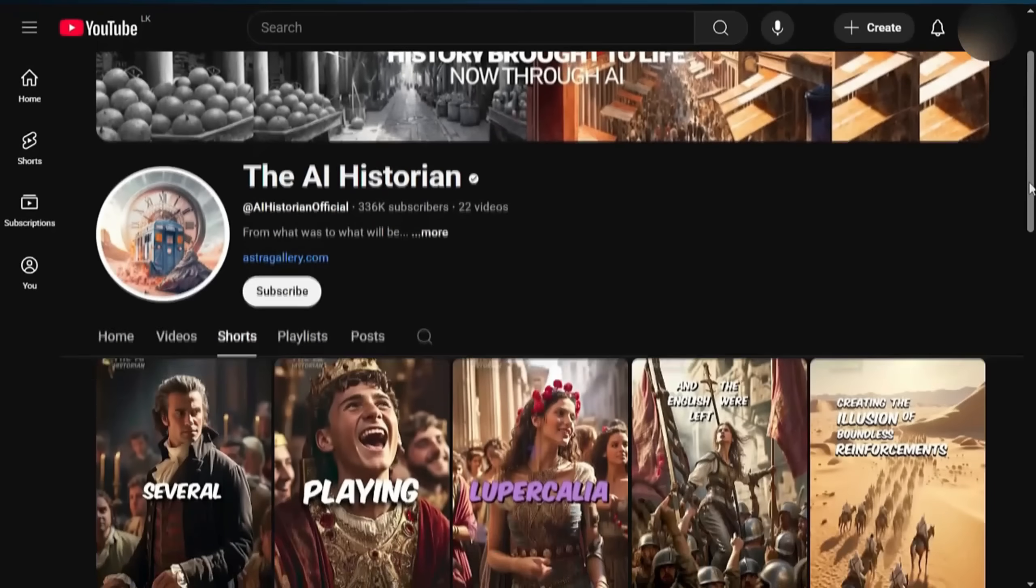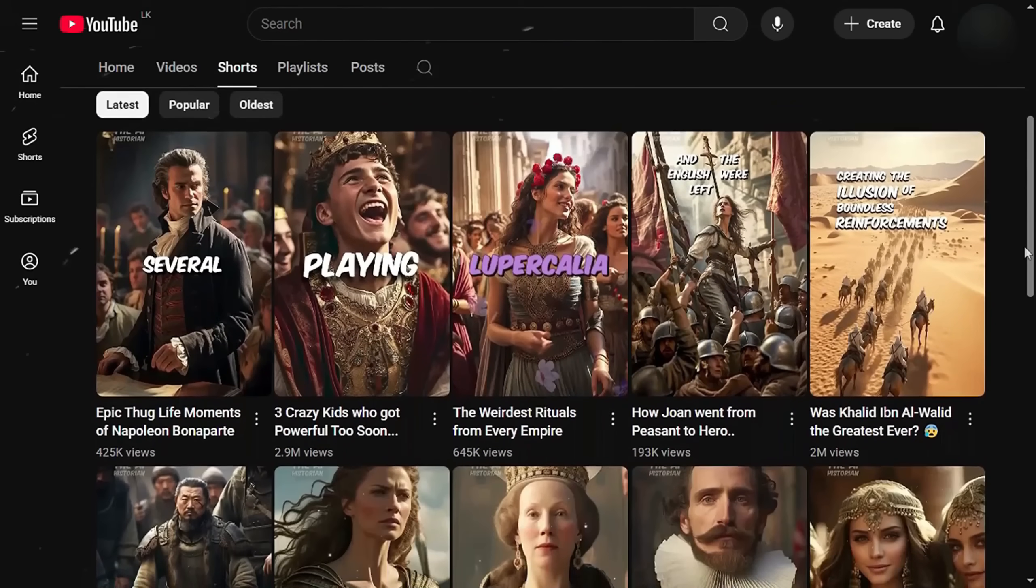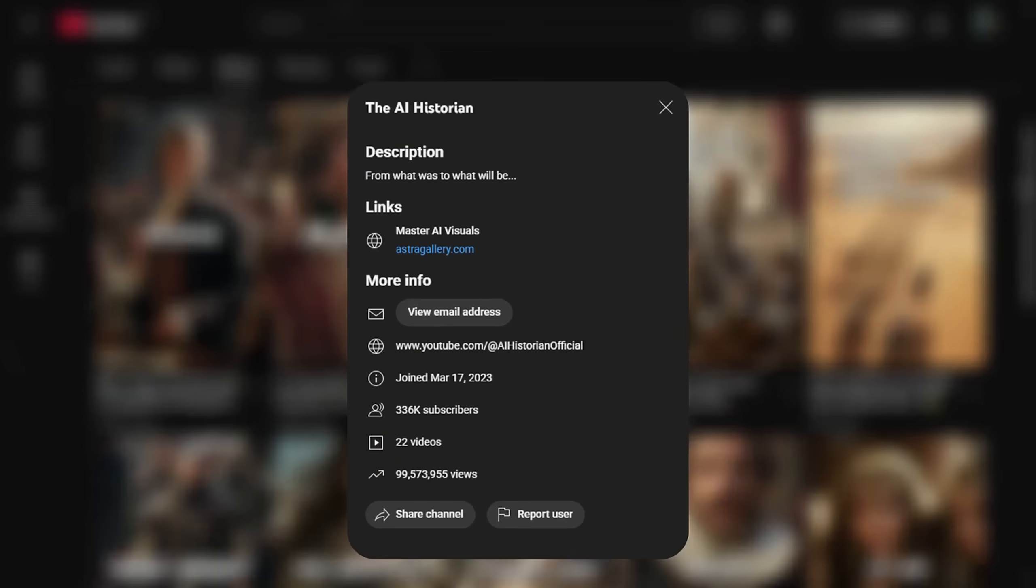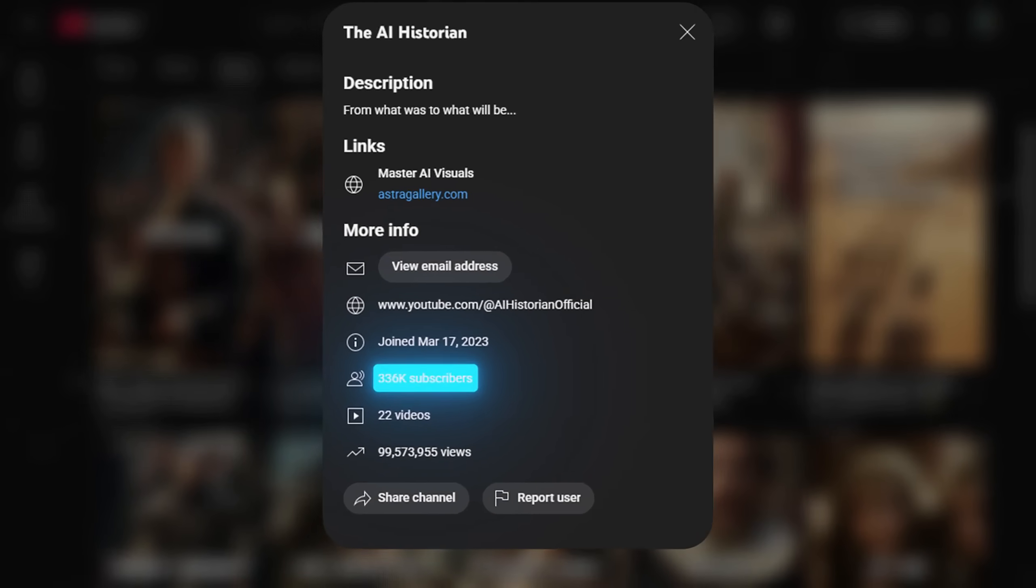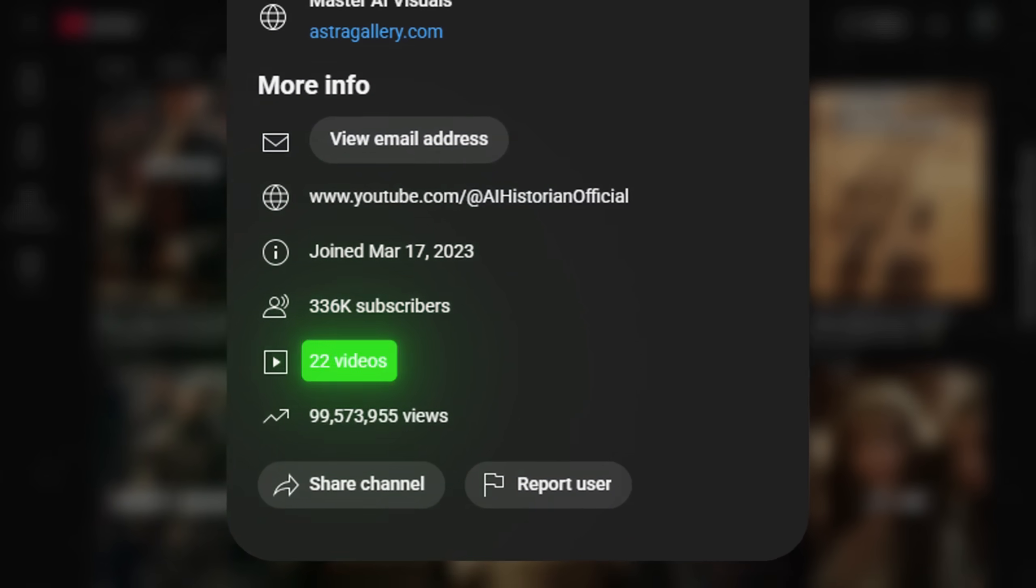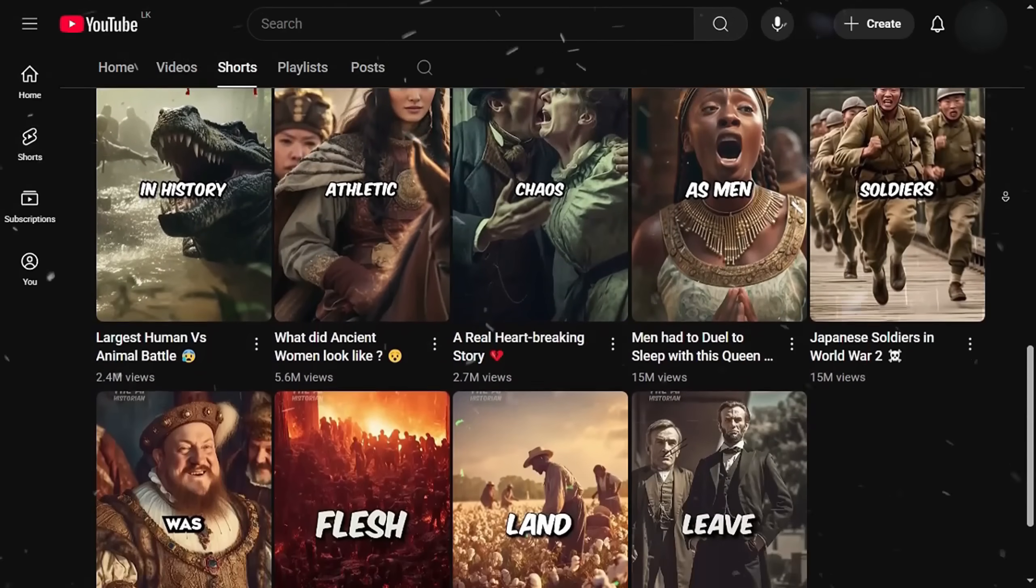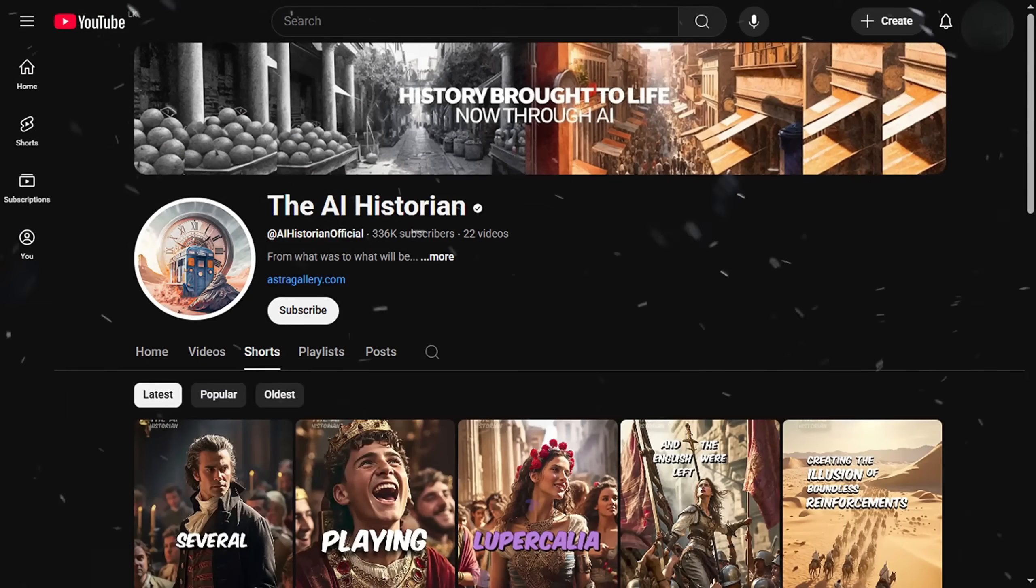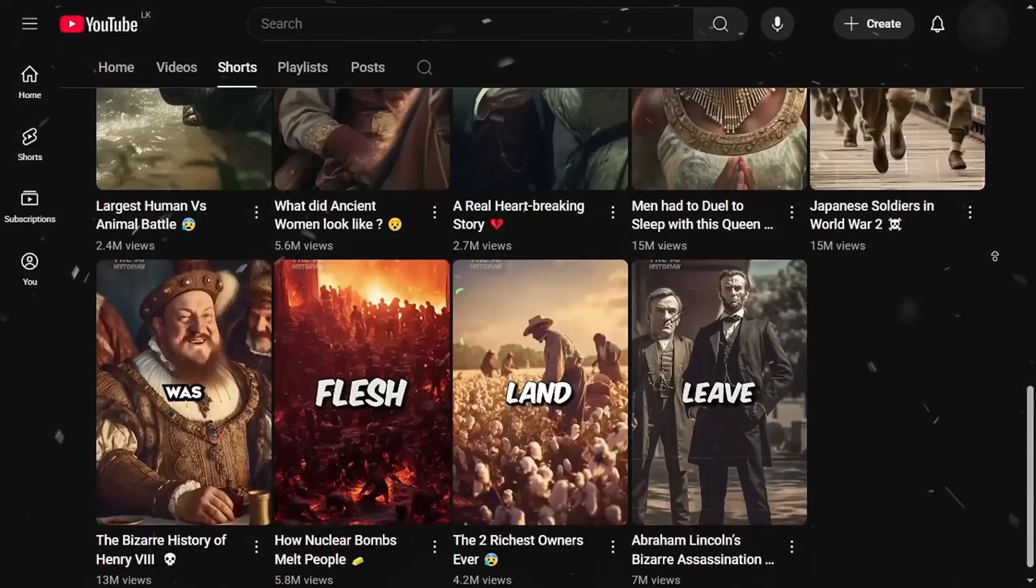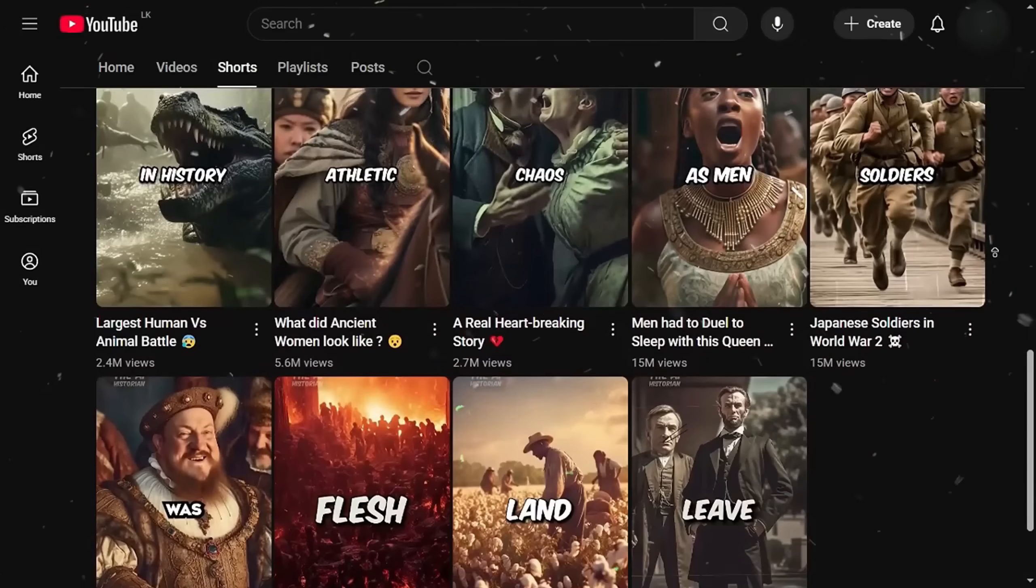Just look at this YouTube channel that's posting simple shorts about historical facts. It gained over 300,000 subscribers with just 22 videos, and those videos are pulling in millions of views each. The history niche is evergreen. People are always watching, and that makes it perfect for YouTube automation.